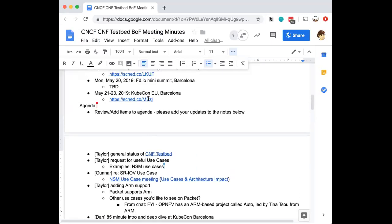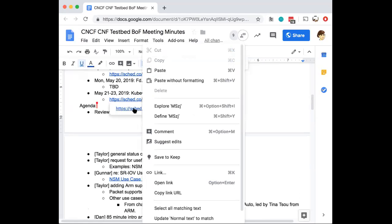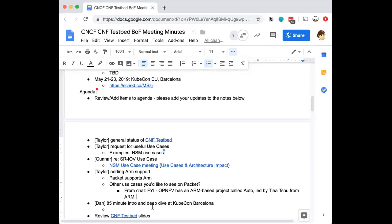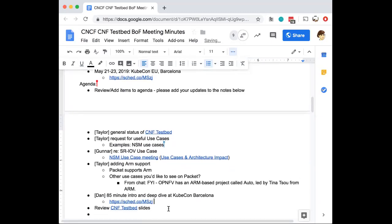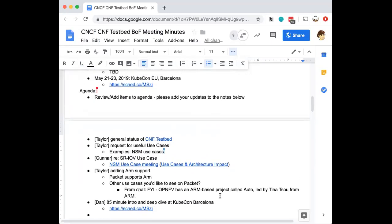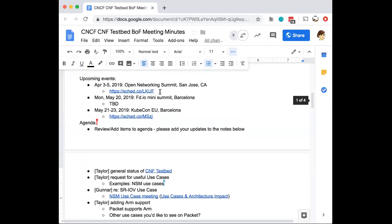Sounds good. There's a BoF at KubeCon Barcelona, too. Are there any other events that folks know of? Thanks for the shout out on the auto project from OPNFV, by the way, for the ARM-based project from Tina. Are there any other events or projects that folks would like to bring some attention to?